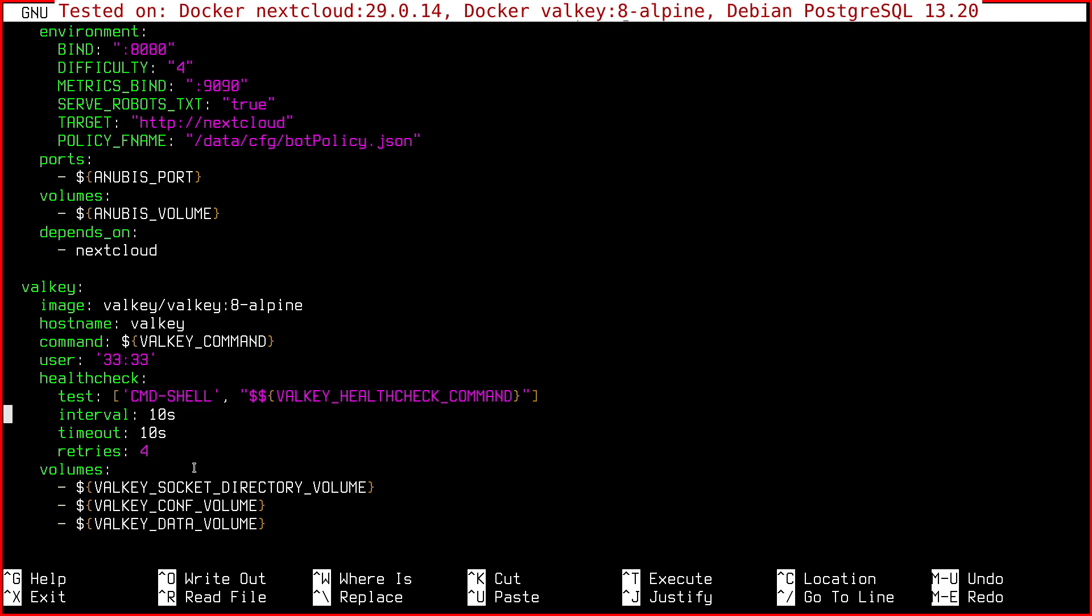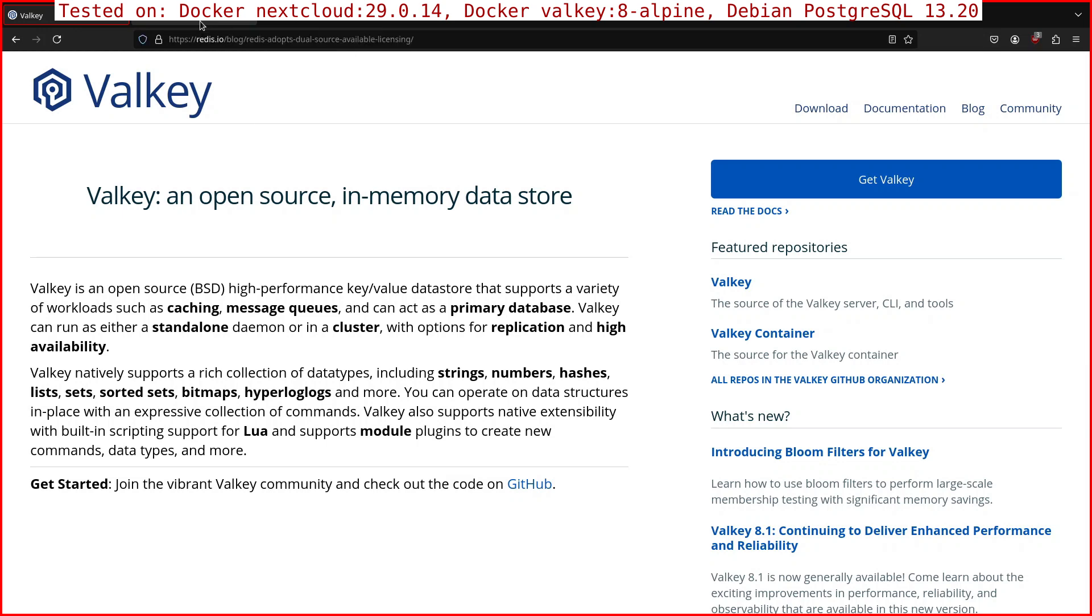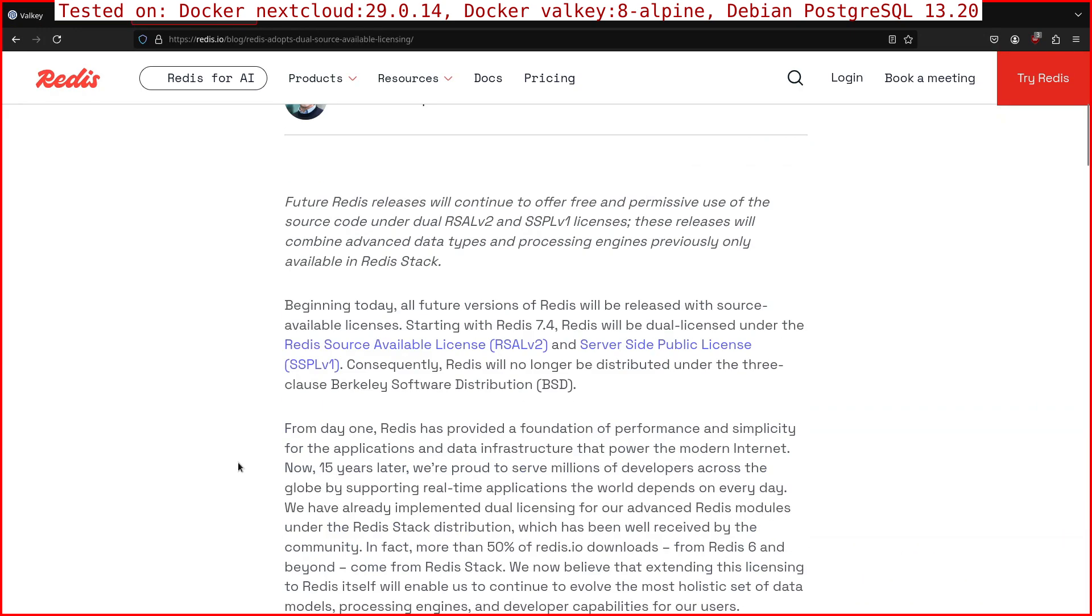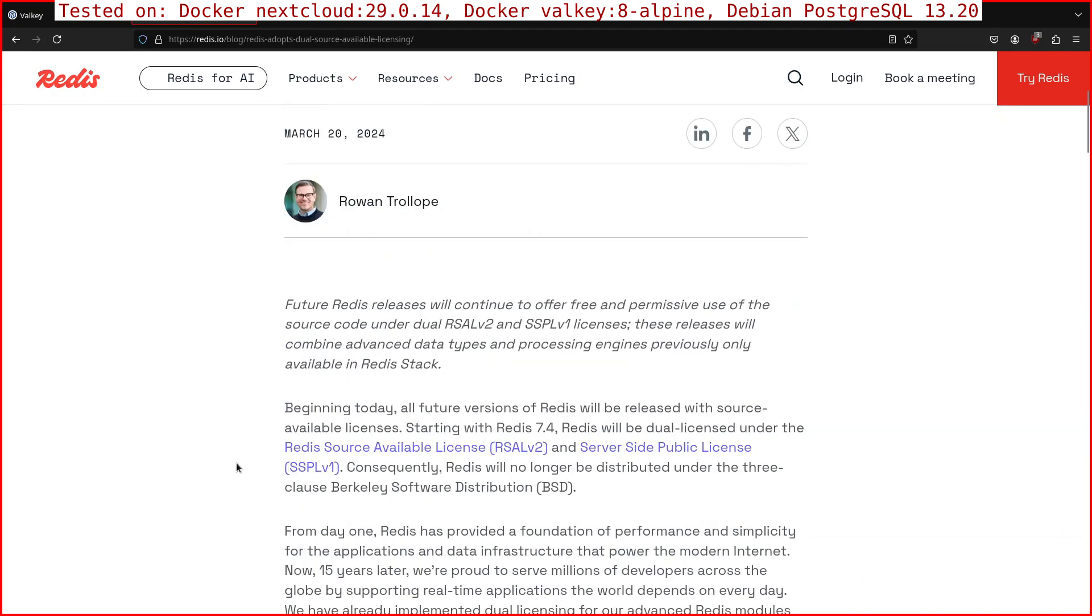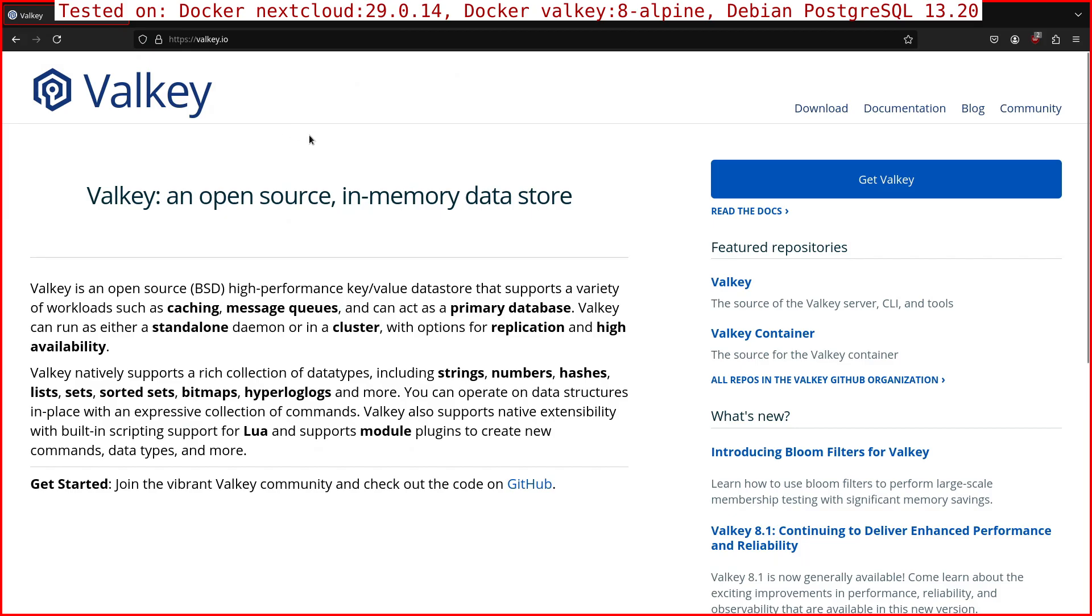And so why should you choose Valkey? It is a fork of Redis. Because Redis recently, or last year, changed the license, so now they are not distributing the software under the BSD license, but they are using their own licenses. So there was some concern about that, and the Linux Foundation decided to create this fork. This one here, Valkey.